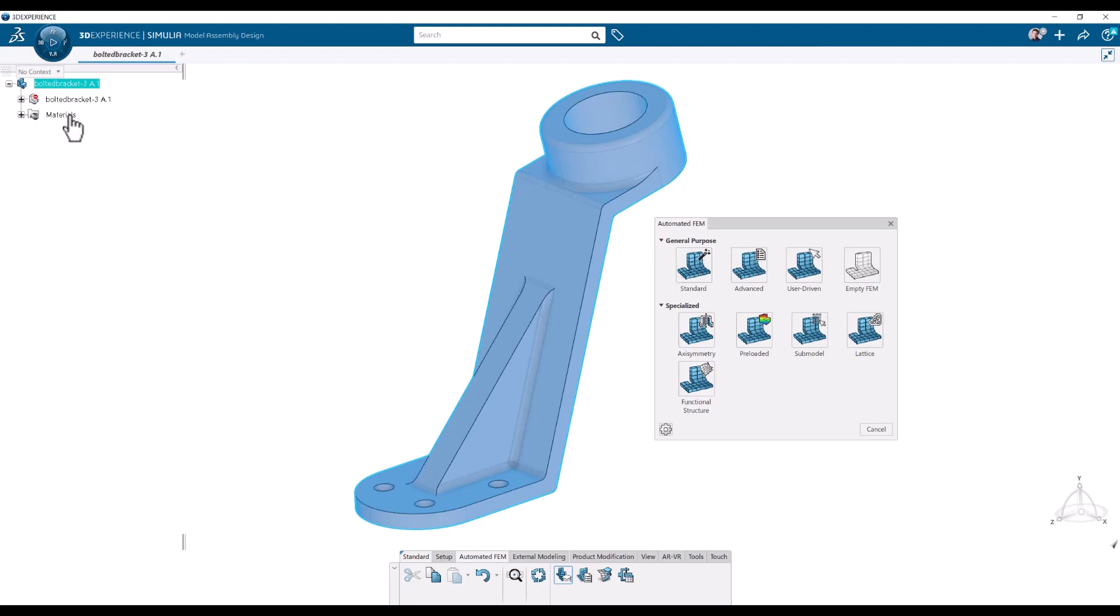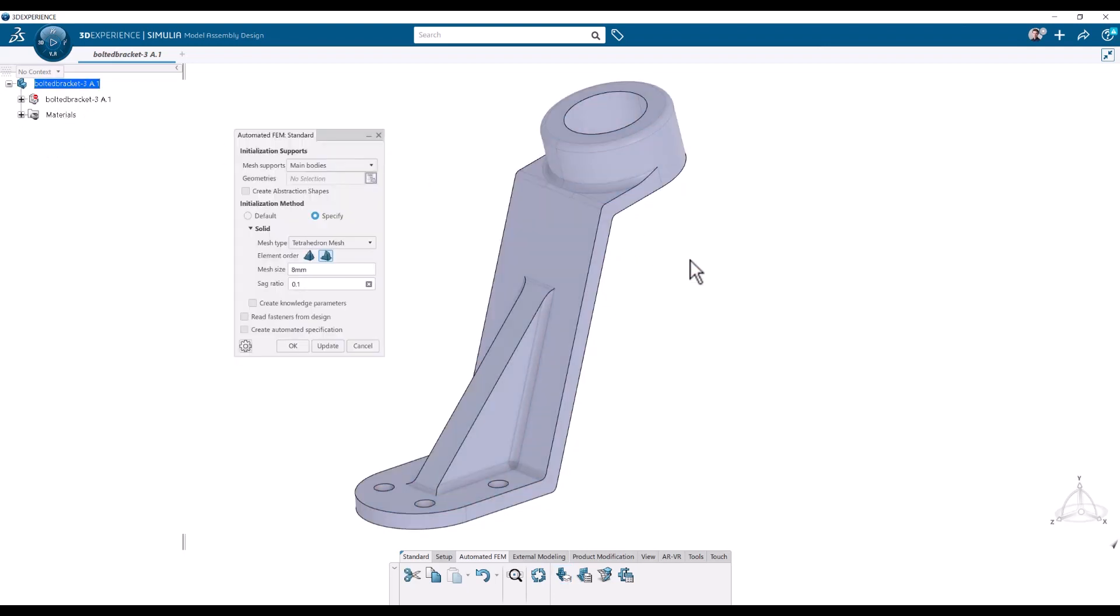Note here that a material is already applied. So that's already done. I'm going to click standard and then the tool asks us what we want to do.